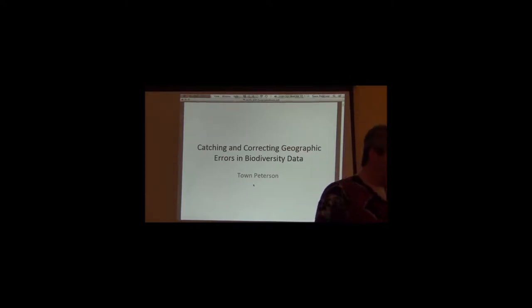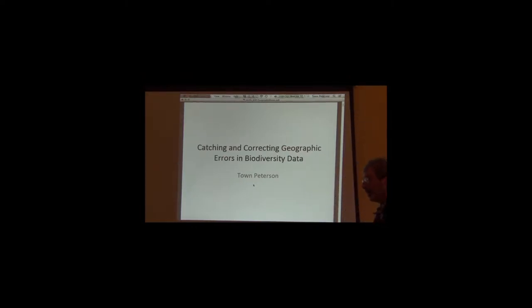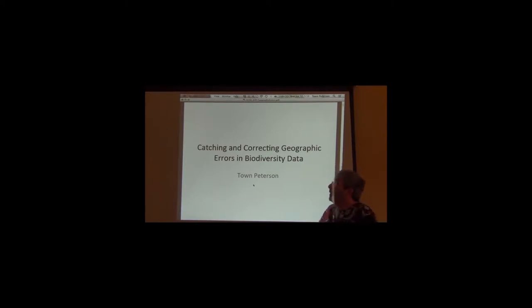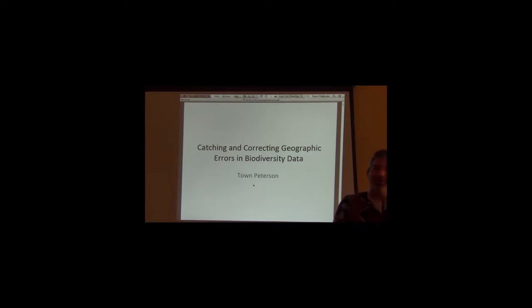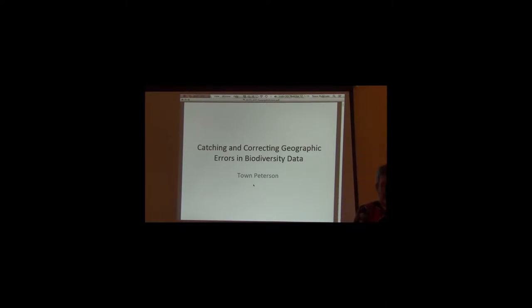For right now, what we want to do is talk about essentially how do you go about detecting and either flagging or fixing geographic errors in your data.